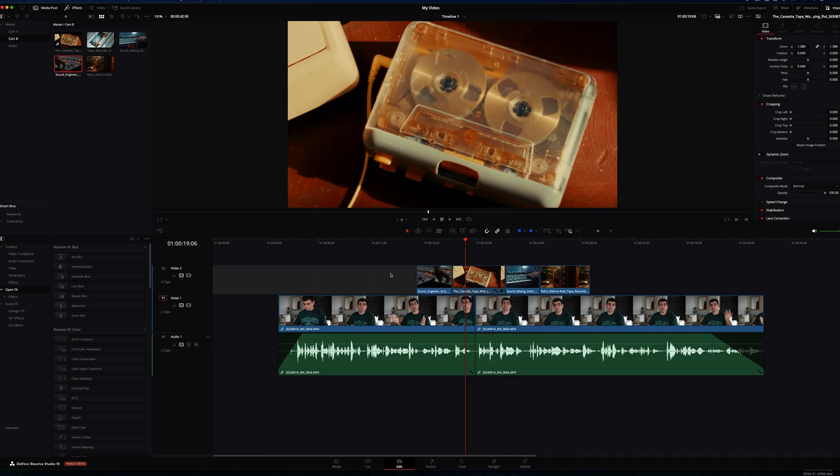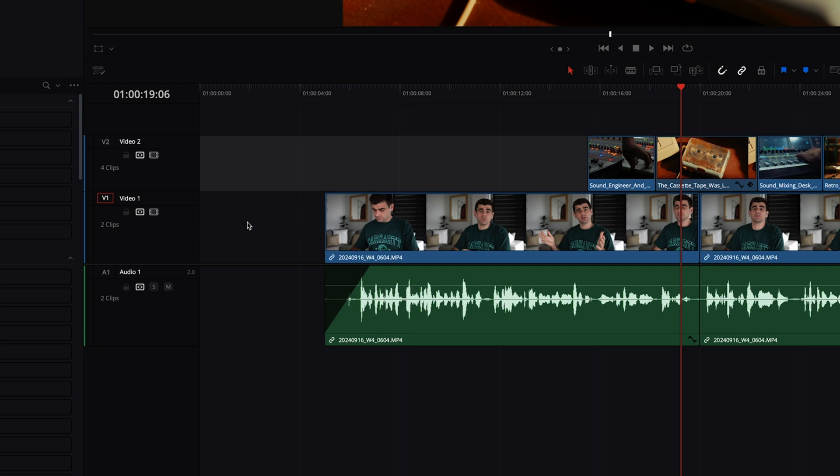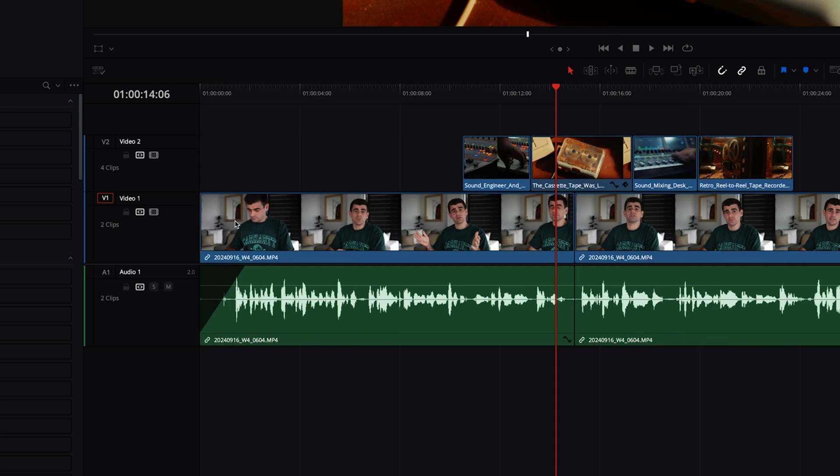Okay so we have our dialogue and we have our B roll shots laid onto our timeline. You can see we've got a lot of dead space at the start of our timeline. If we want to get rid of that we can simply click on the area and it will be highlighted and then we can hit delete and that will butt up our first shot to the start of our timeline.